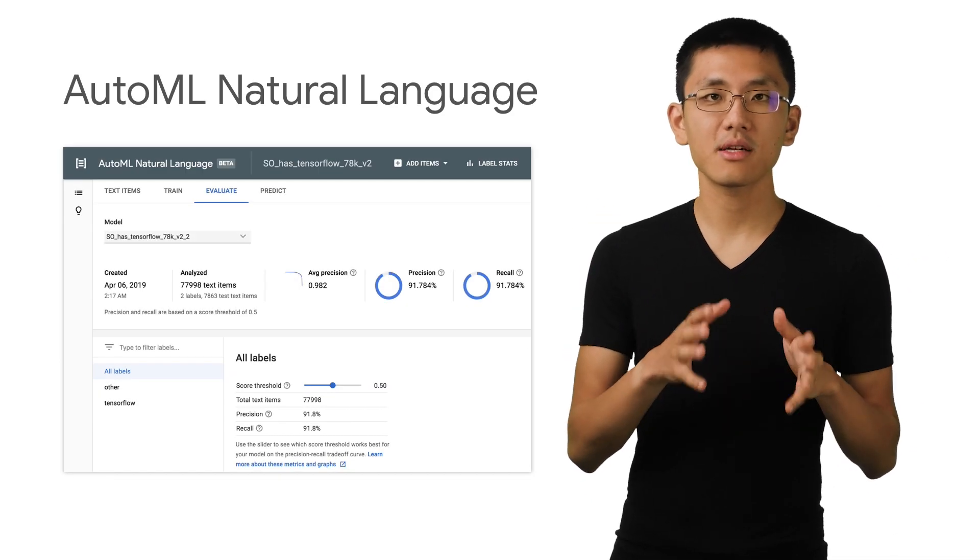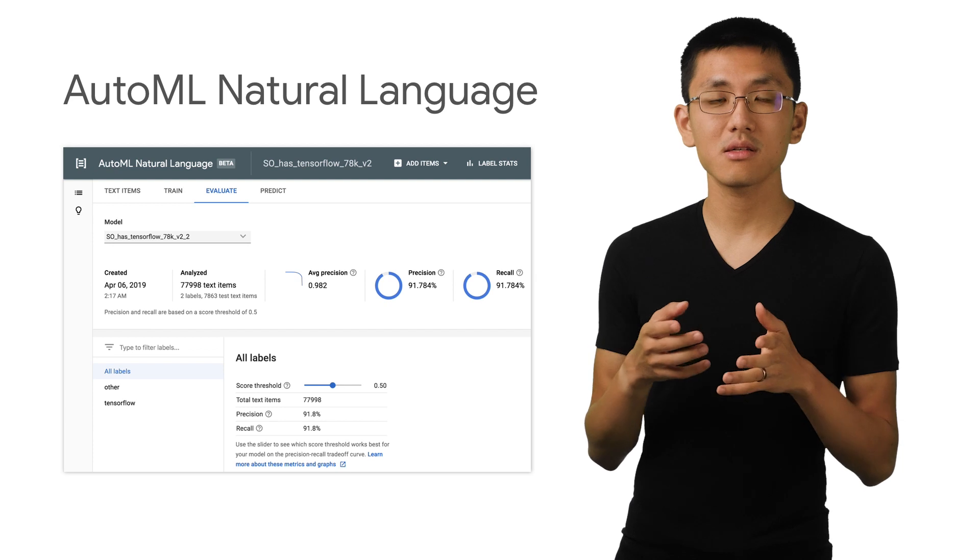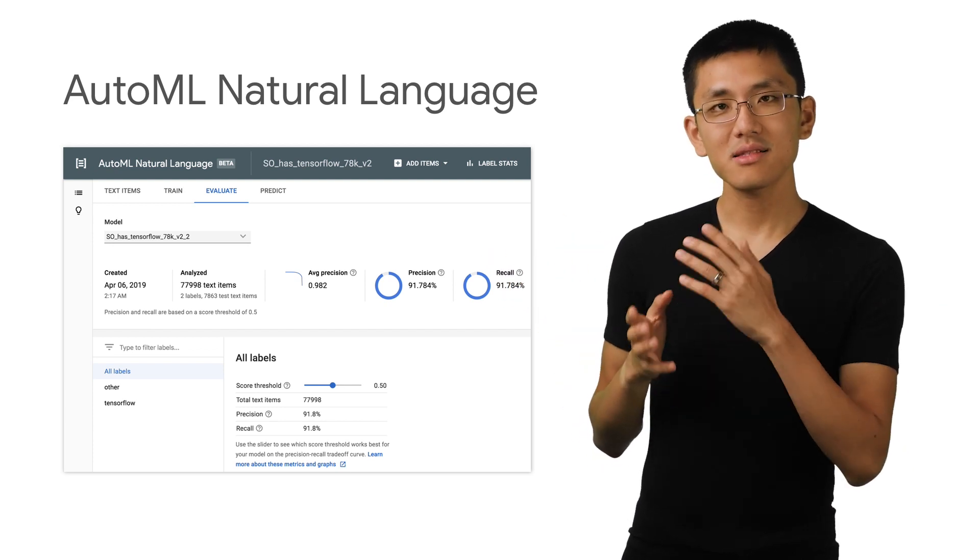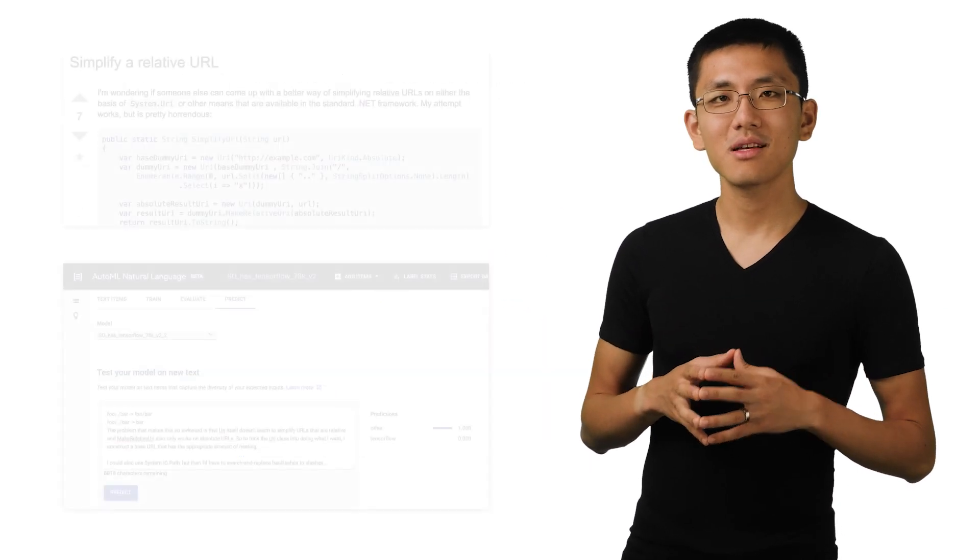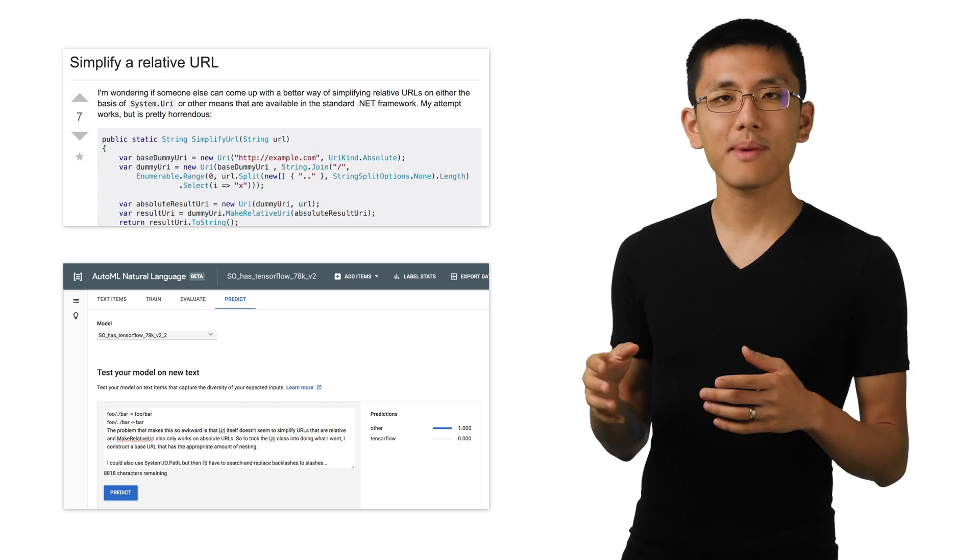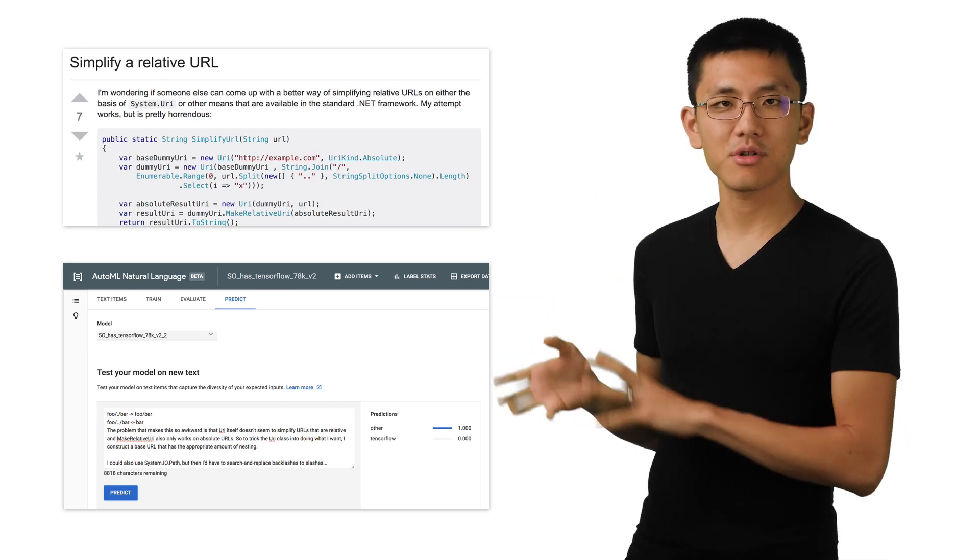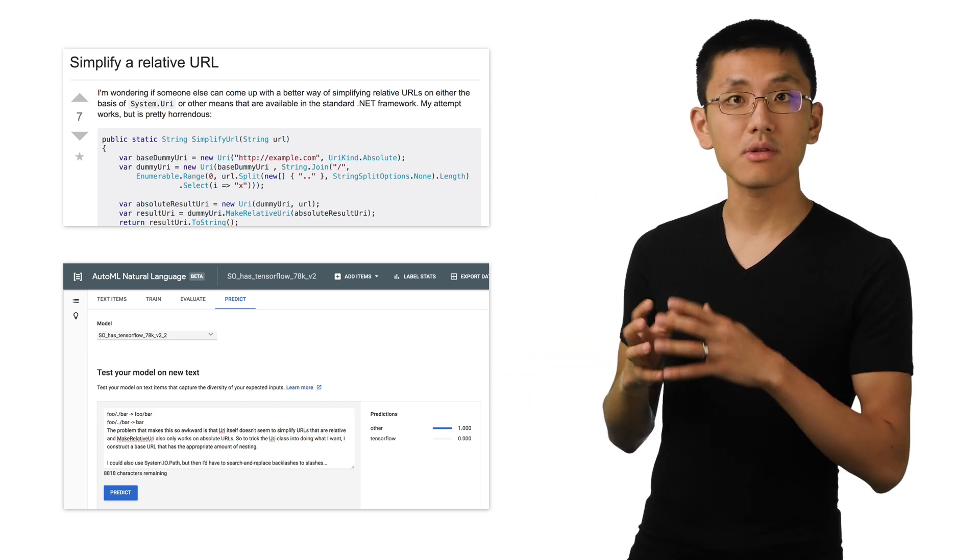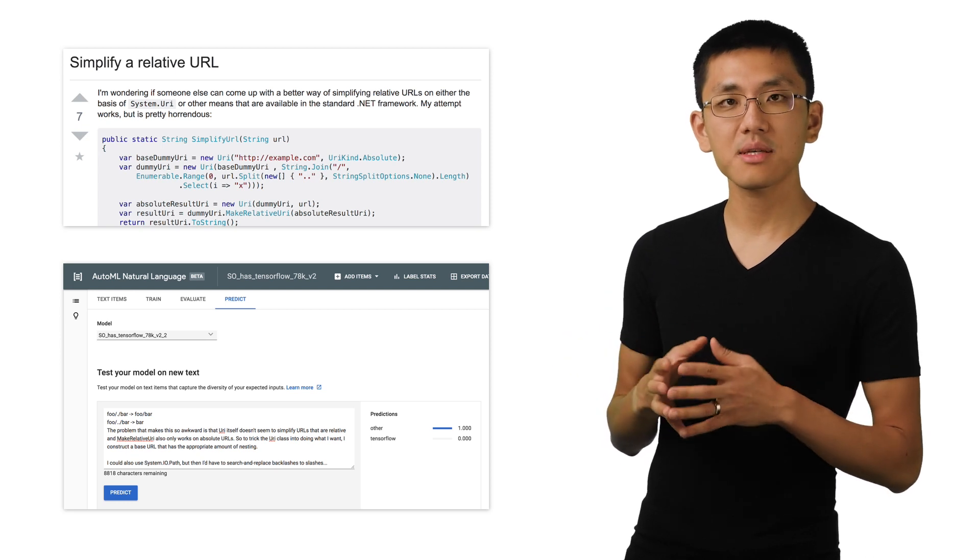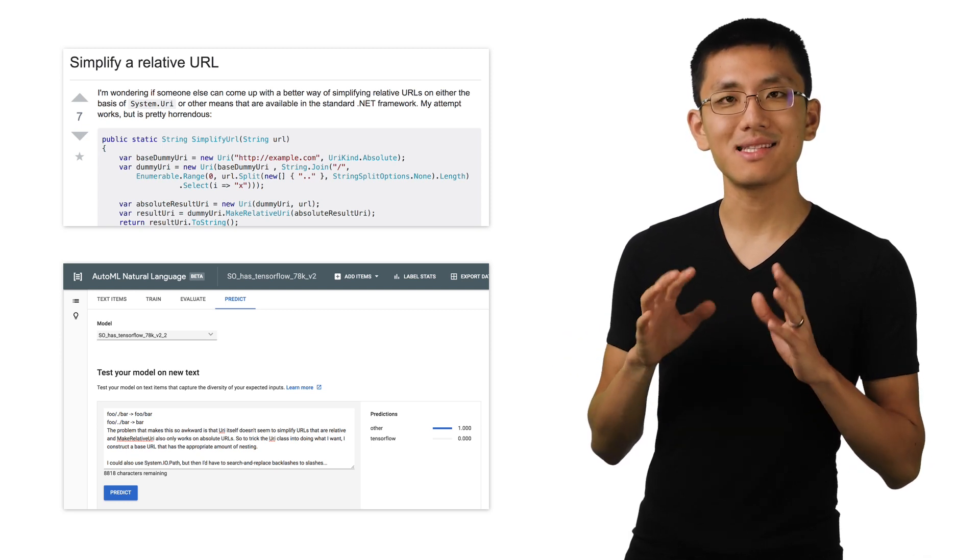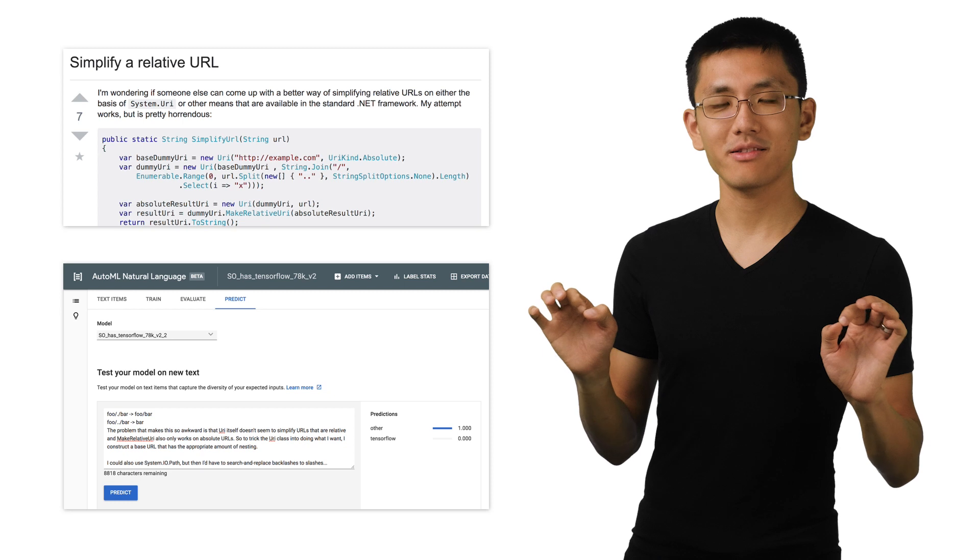Training with AutoML Natural Language is very straightforward, and you just click Train. It seems to have yielded good results for us. And we can test with a question from outside of our training set. Here's one about the .NET framework, and the model seems to correctly recognize that it is not about TensorFlow. Great.